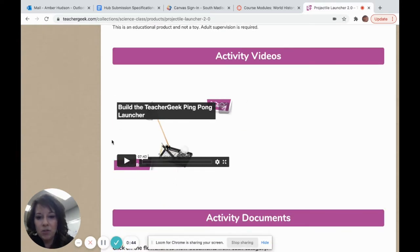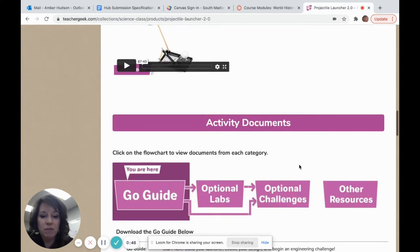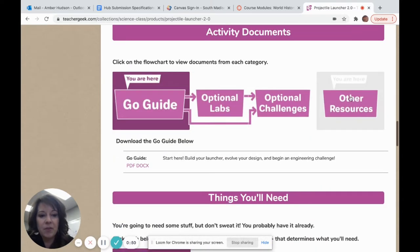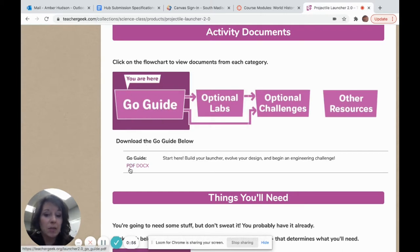Here's a video. If I wanted to see the projectile launcher built, I could watch that video. And then this is the really important part for teachers — the Go Guide is your set of directions. You can print that in a PDF form or a Word document form.